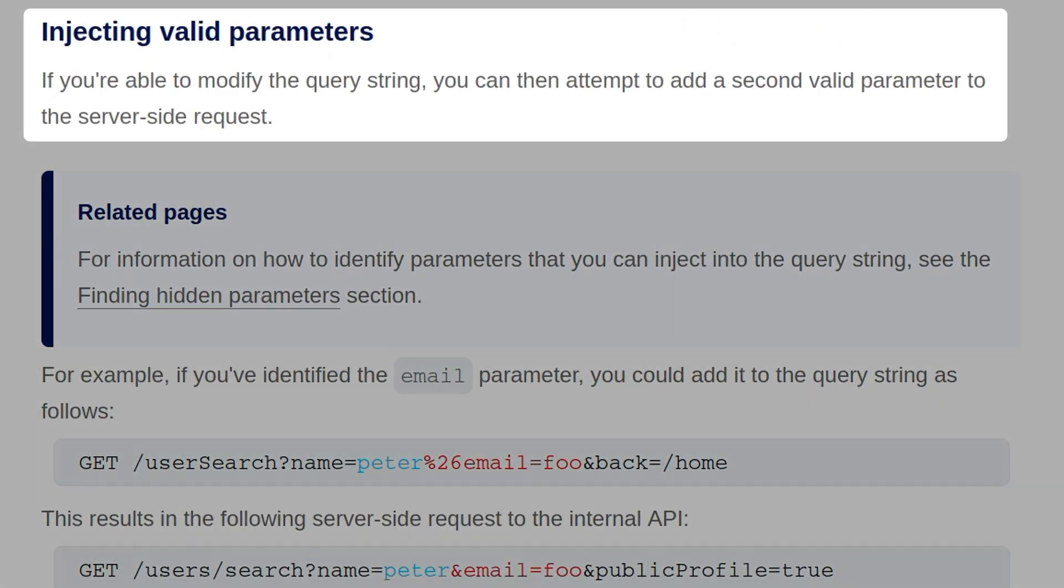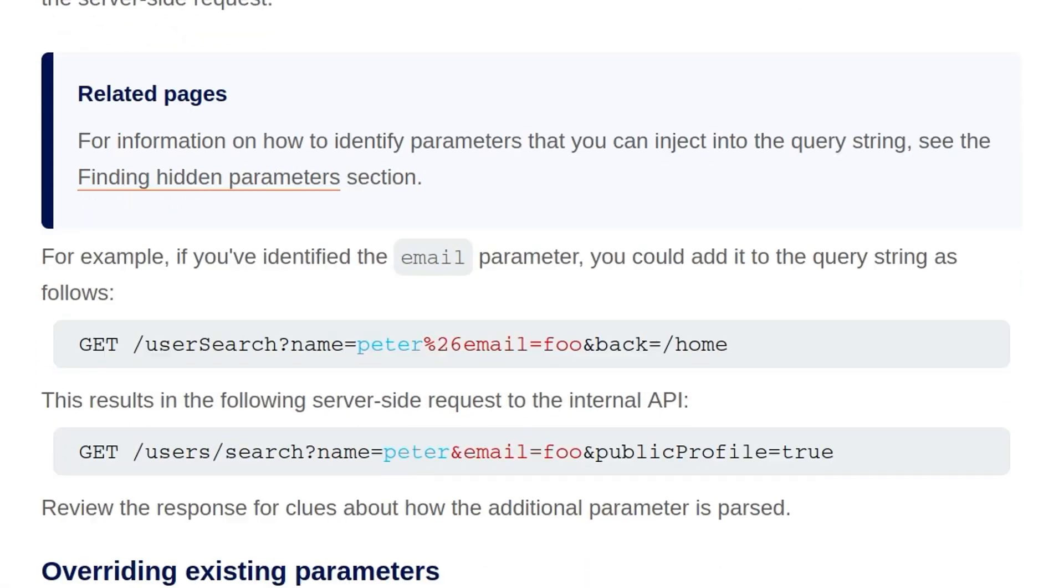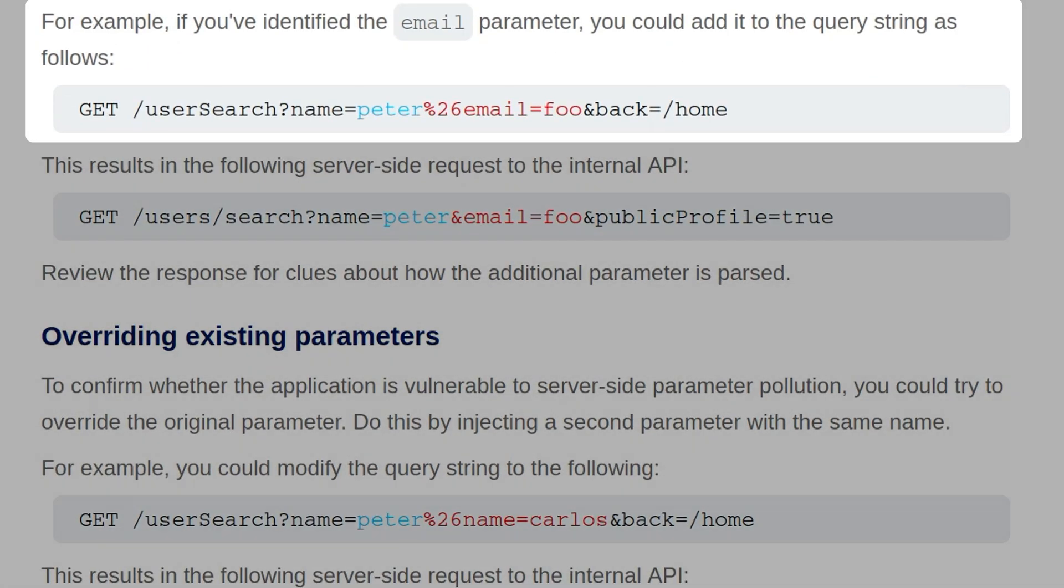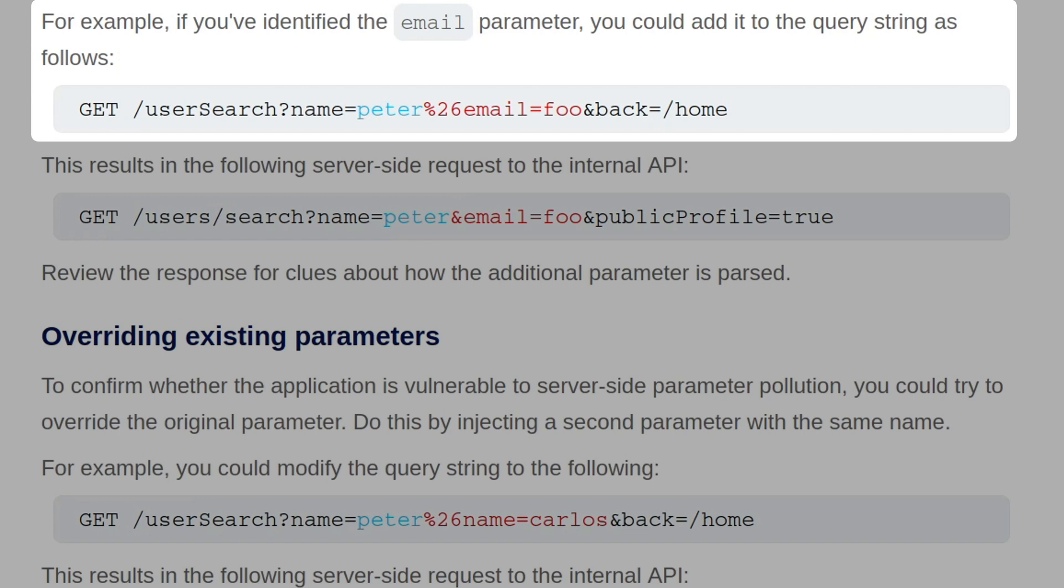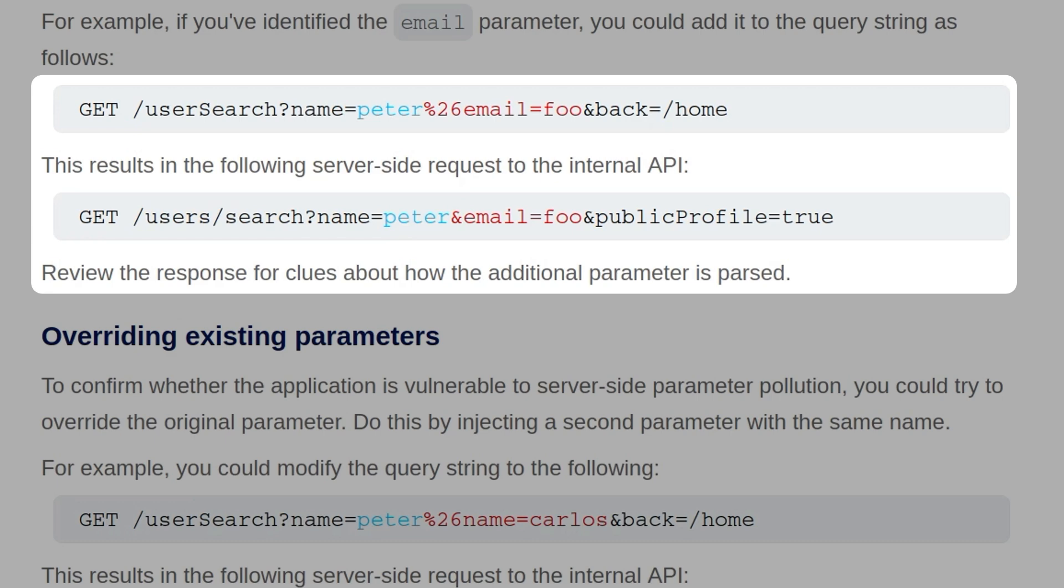If you're able to modify the query string, you can then attempt to add a second valid parameter to the server-side request. For more information on how to identify parameters that we can inject into the query string, we can also look at the Finding Hidden Parameters section in the Web Security Academy. For example, if you've identified the email parameter, you could try and add it to the query string as follows. So in this case, they've just done the same as you did previously, but they've changed the xyz parameter to equal email, and that will result in the following server-side request where you have the email being provided as foo. And again, we just review the response and see if there's any difference in how it's passed.